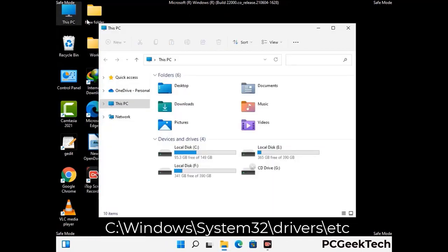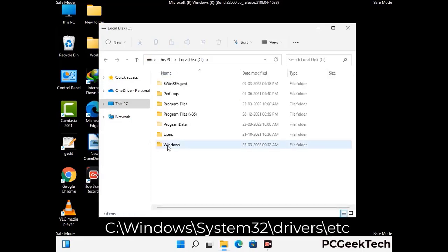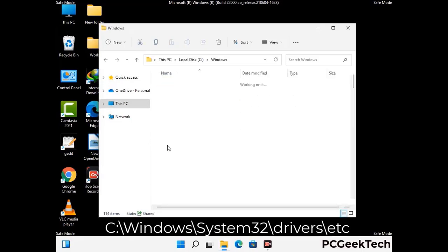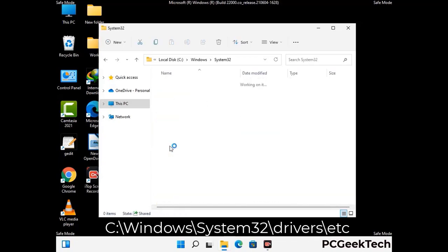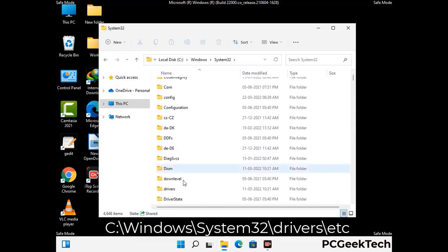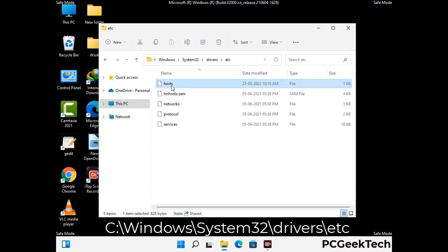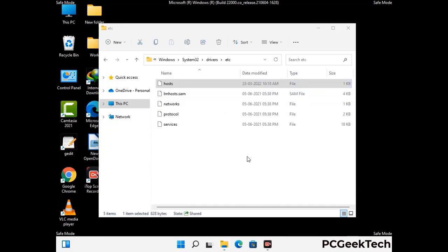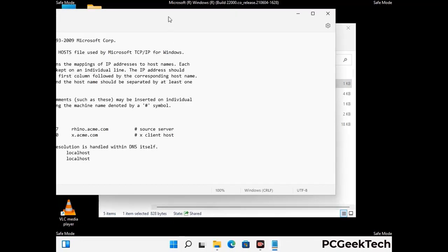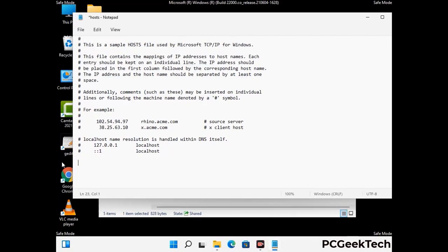Now we have to find and remove any malicious IP address that may connect your PC to a remote server and give hackers access to your system. Just follow the path on the screen to open the Windows host file. Open it with Notepad. If your system has any virus, you will find suspicious IP addresses here that you need to remove, then save the host file.